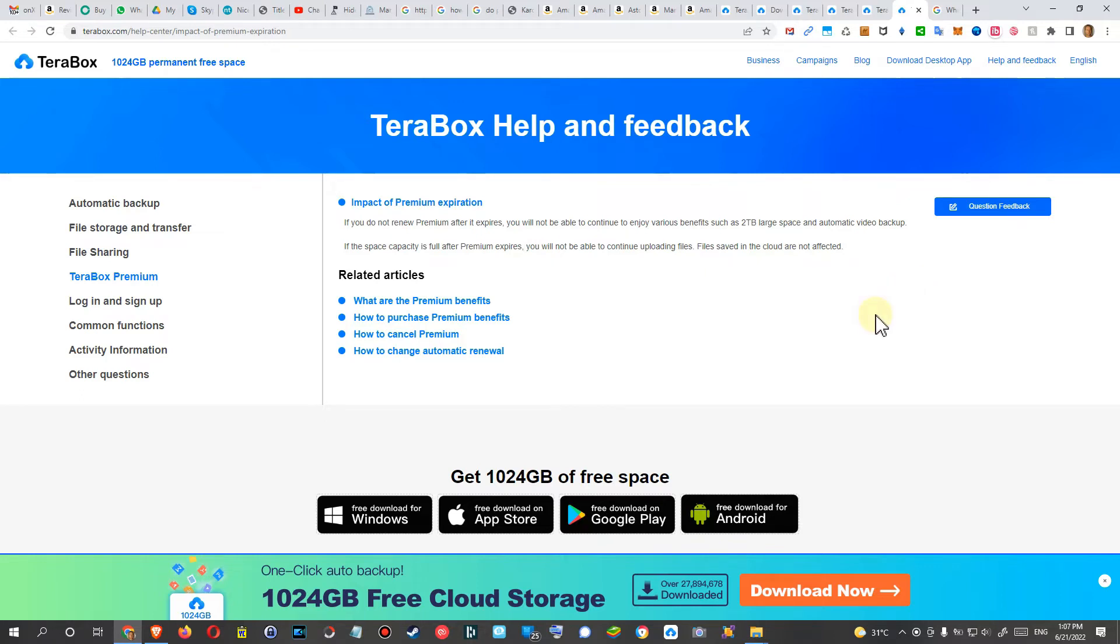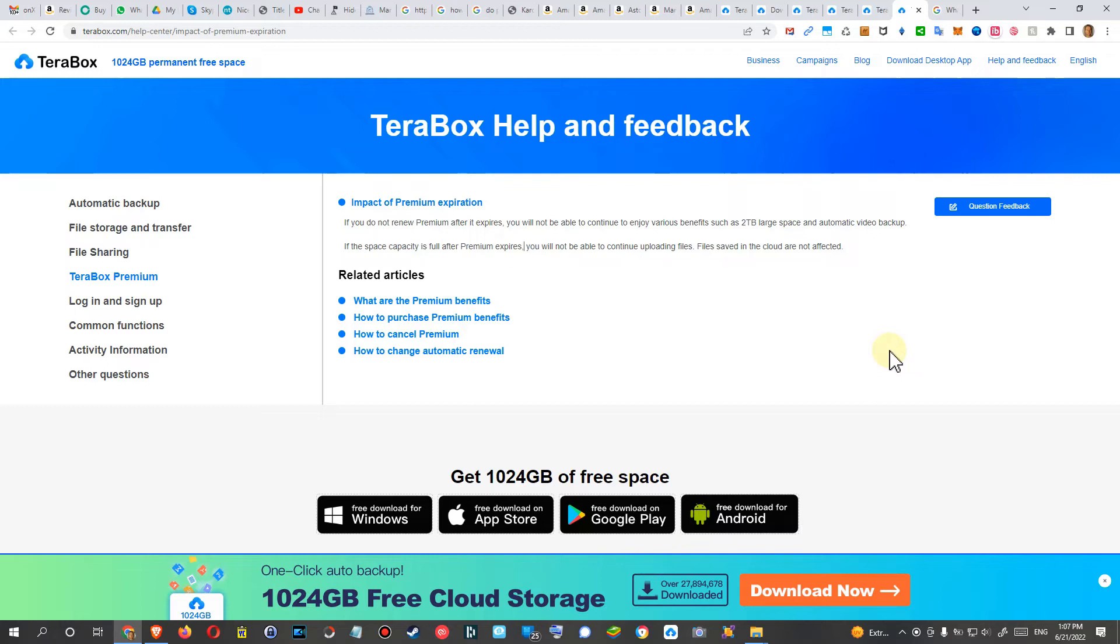and you fill it up and you decide at one day you are not going to buy or pay premium anymore. What will happen to your files? Will they be deleted or what will happen?